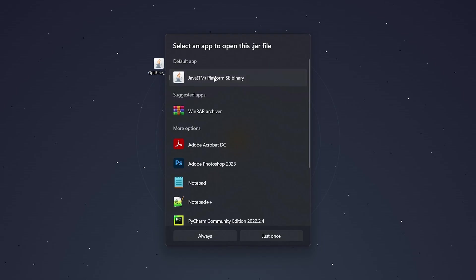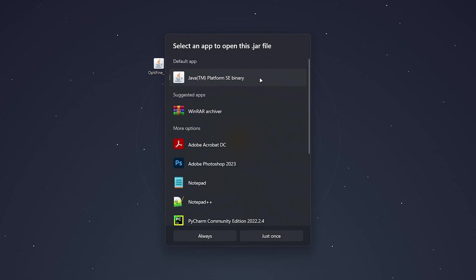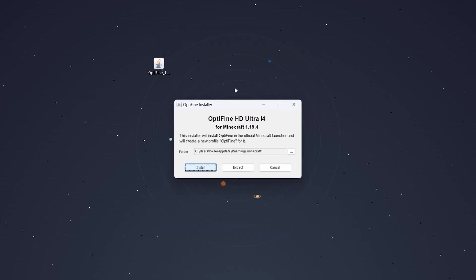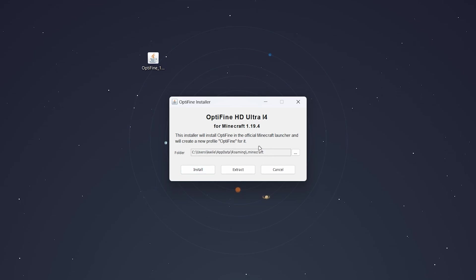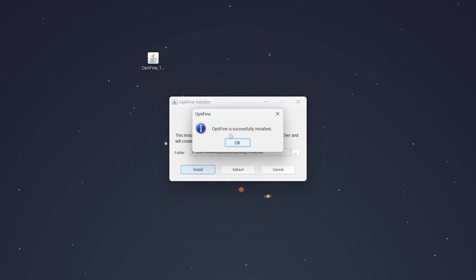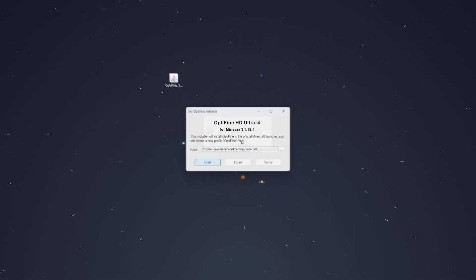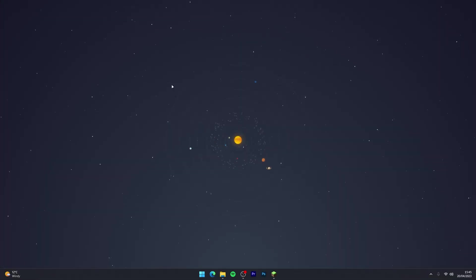If you don't see the Java Platform, click Choose Another App and select it from that menu. If you still don't see it, you will need to install Java — I'll leave a link to that video in the description. Once you're ready, click Always and the OptiFine installer will open. Make sure the install directory is correct — it should be your .minecraft folder — then click Install. It will take a couple of seconds and once done it will confirm it's successfully installed.